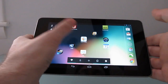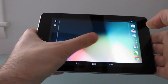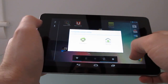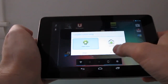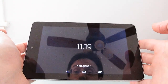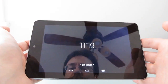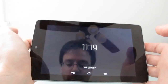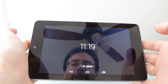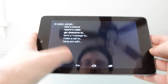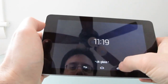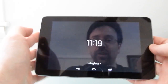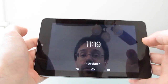Hi, this is Brad Linder with Lilliputing and this is a Google Nexus 7 running Android 4.2. This is the stock Android interface, but it can also run the Google Glass interface because some of the applications from Google Glass have been ported to run on the Nexus 7 by a developer at Reddit. You can find the link in the description of this video and at Lilliputing.com. Let's take a quick look at what you can do here.